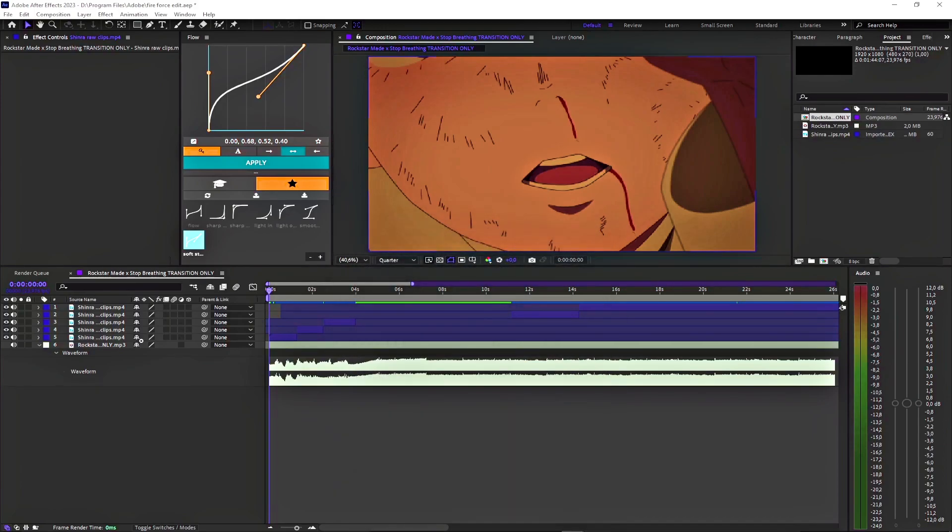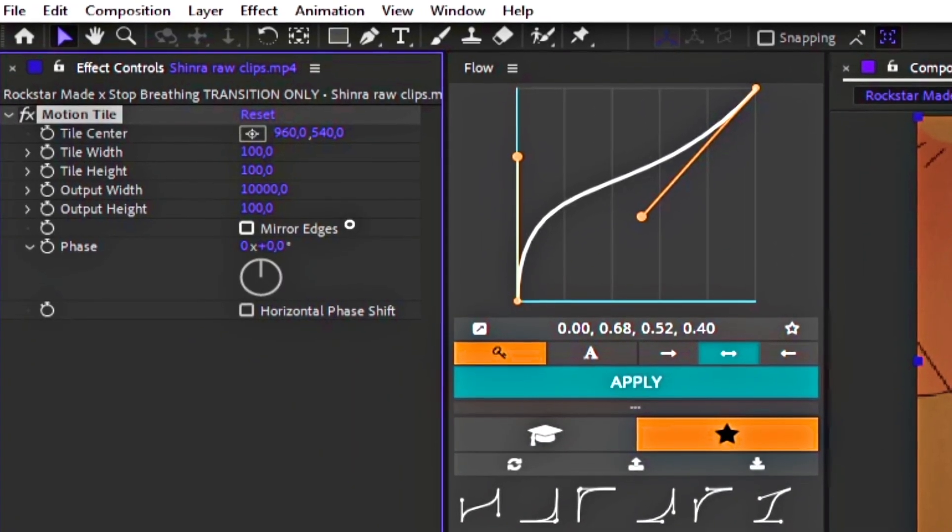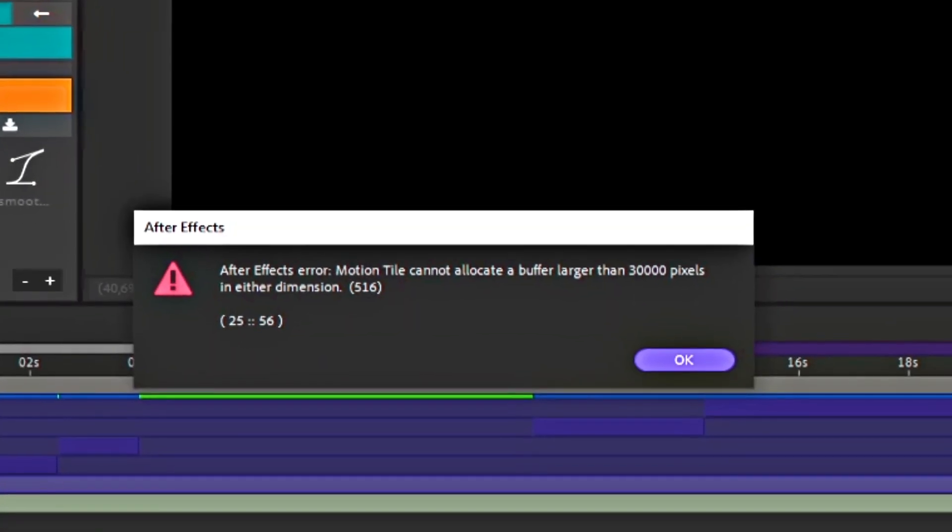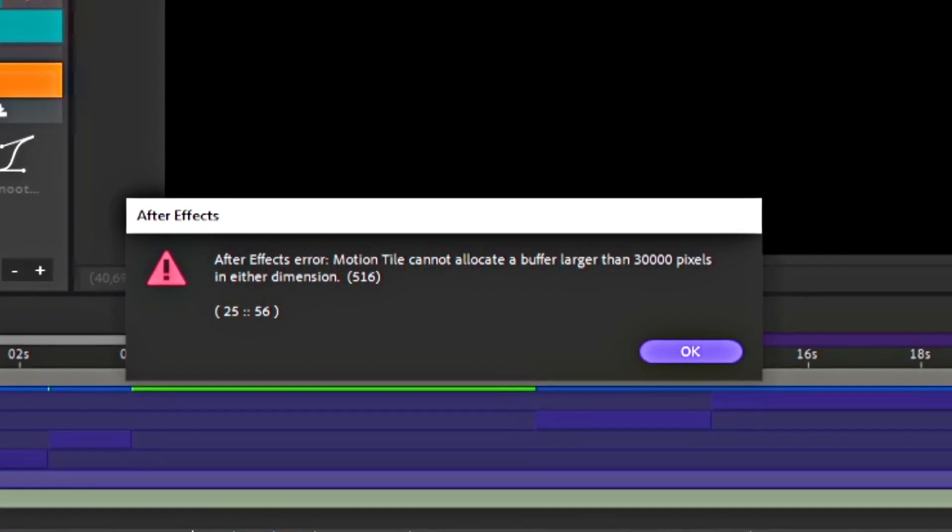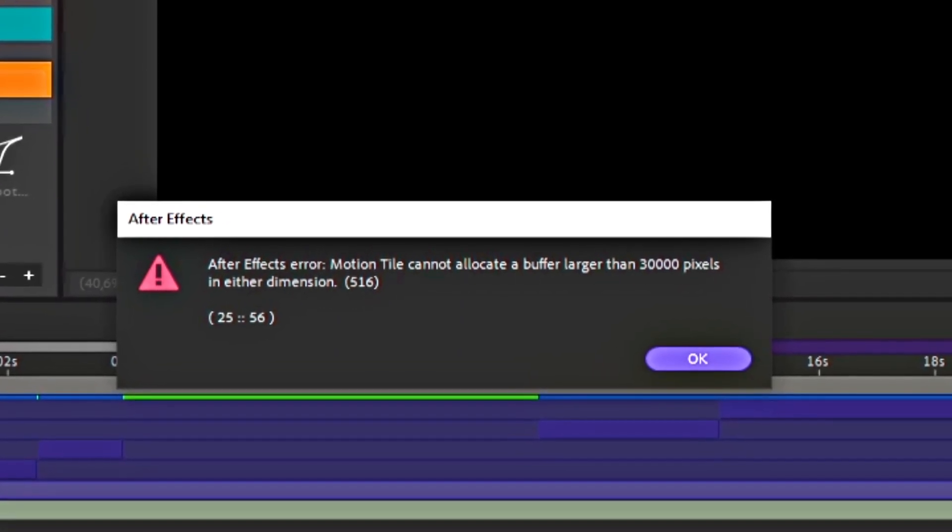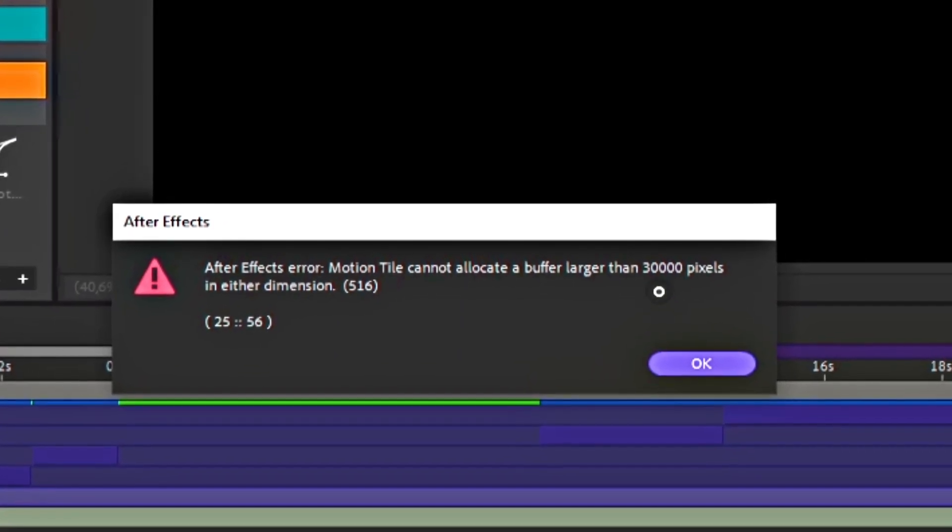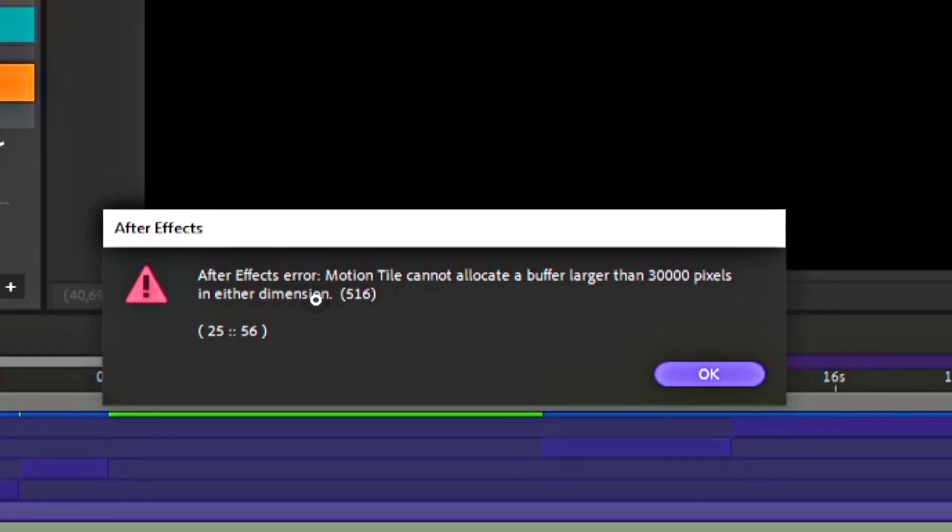It occurs when you're using something like, let's say, 10,000 pixels wide. You get this error. It says motion tile cannot actually render a buffer larger than 30,000 pixels in either dimension.